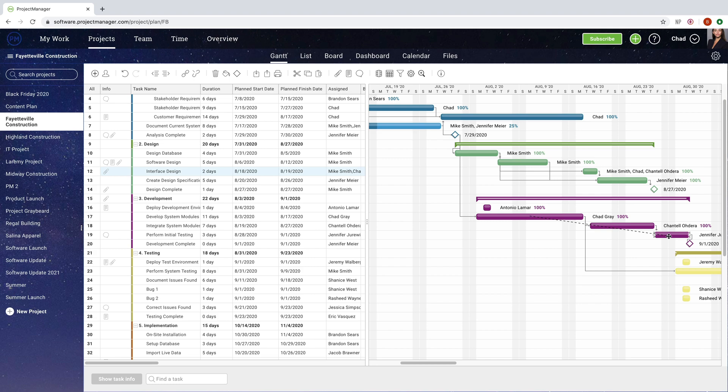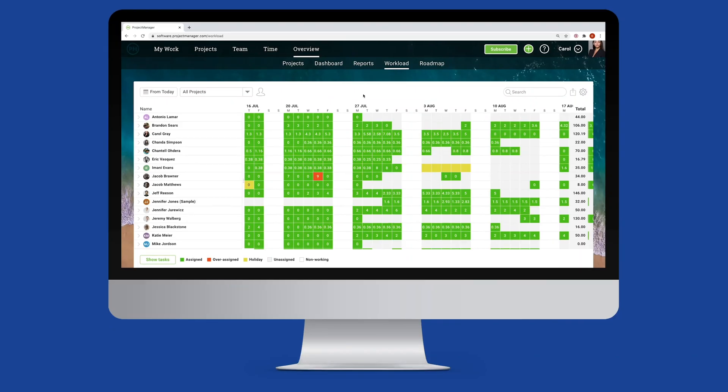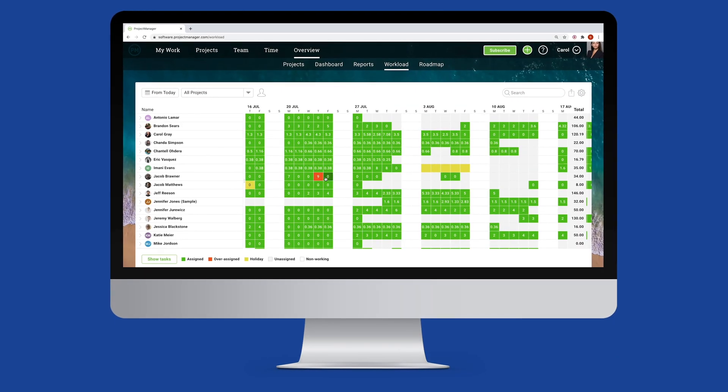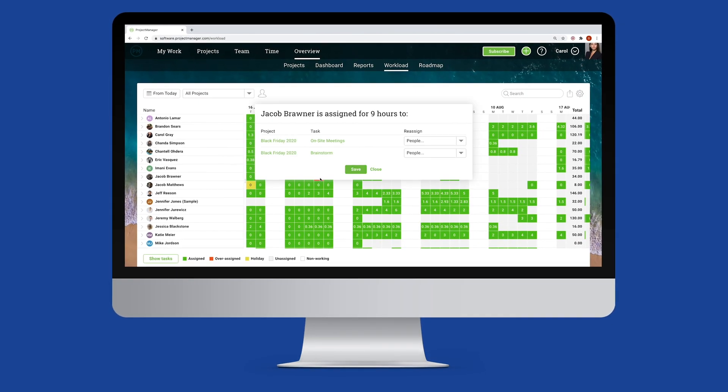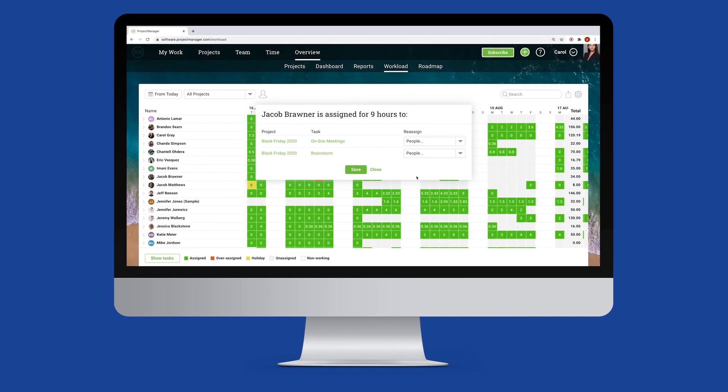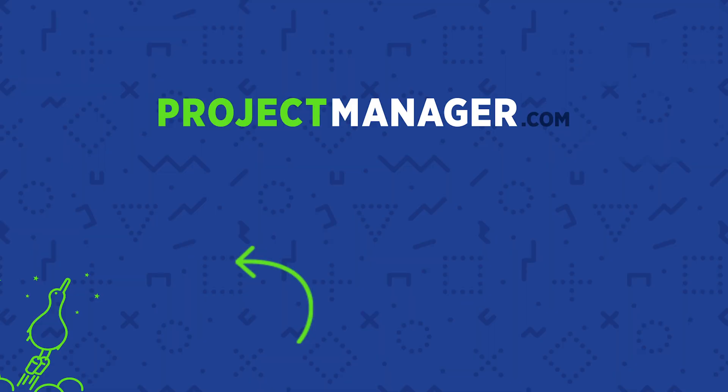ProjectManager.com gives you all the tools you need to schedule and manage resources throughout the lifecycle of your project. Sign up now for your free 30-day trial.